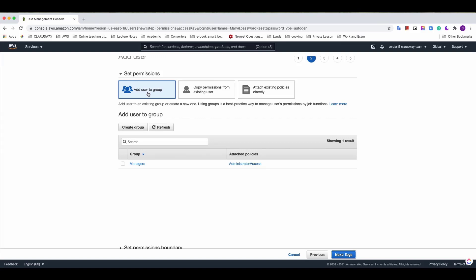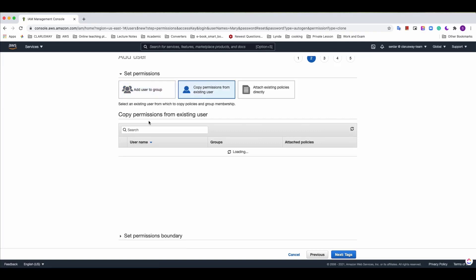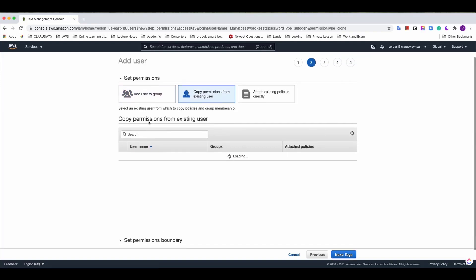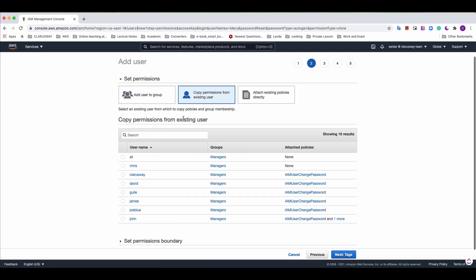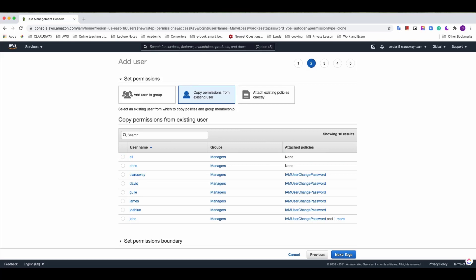First one is add user to a group. After adding a user to a group the user will be granted with permissions of the group automatically so that they will be empowered with the group privileges. Or as a second option you can choose to copy permissions from the existing users so that privileges of an existing user will be transferred to the new user.